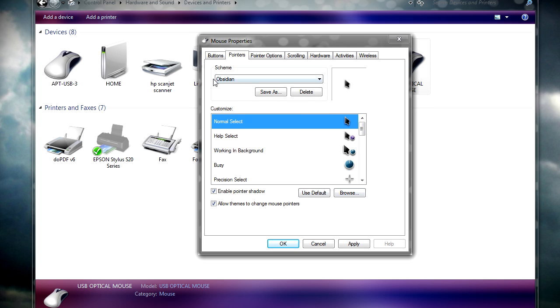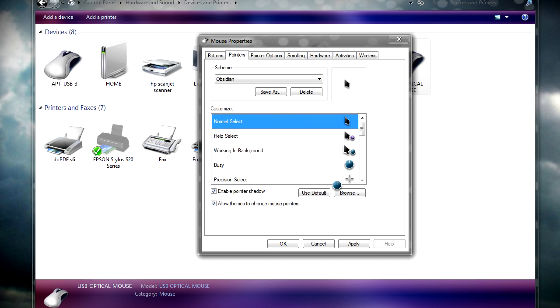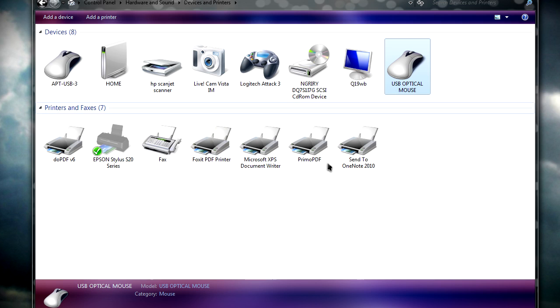In this case, obsidian. And you'll see the changes from default to the new one. You can just click on OK now. And that's that.